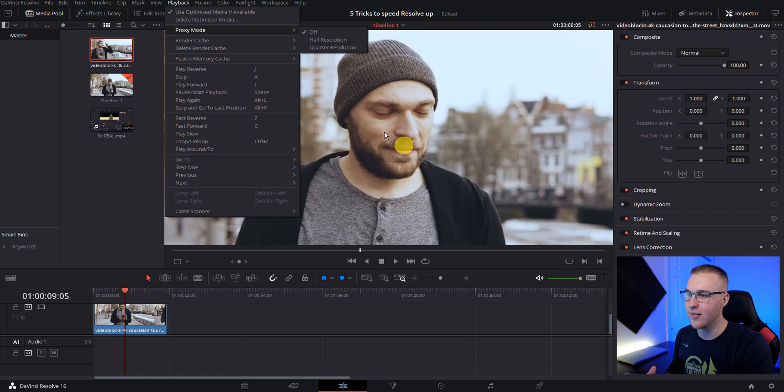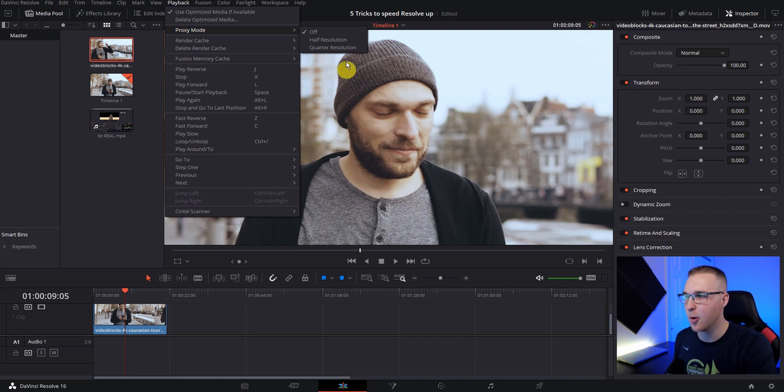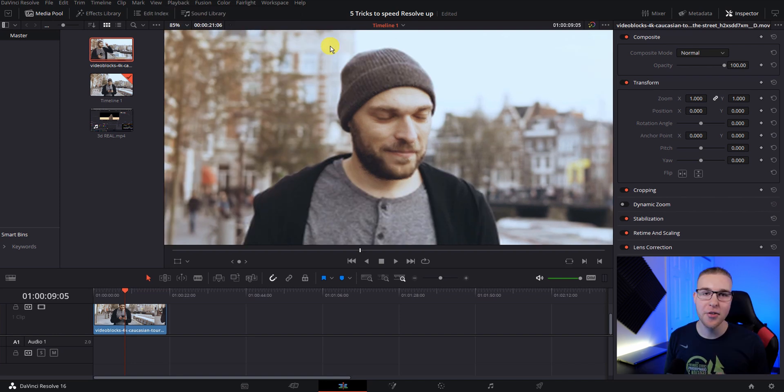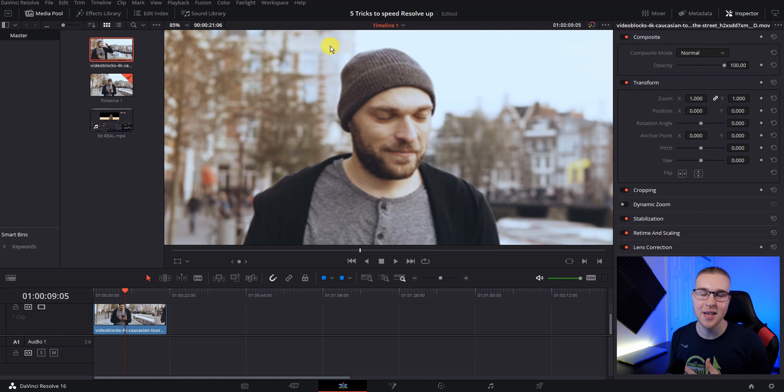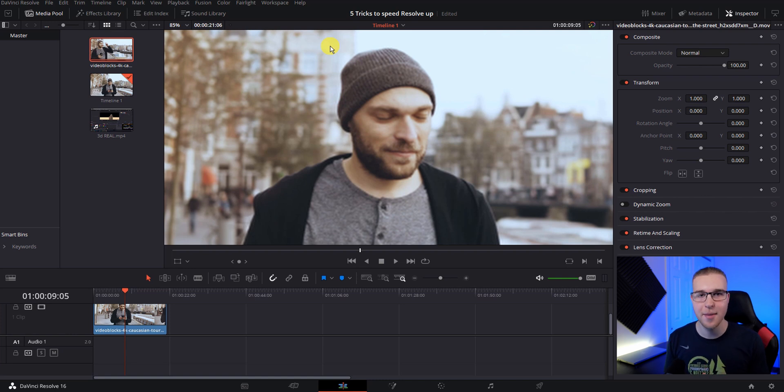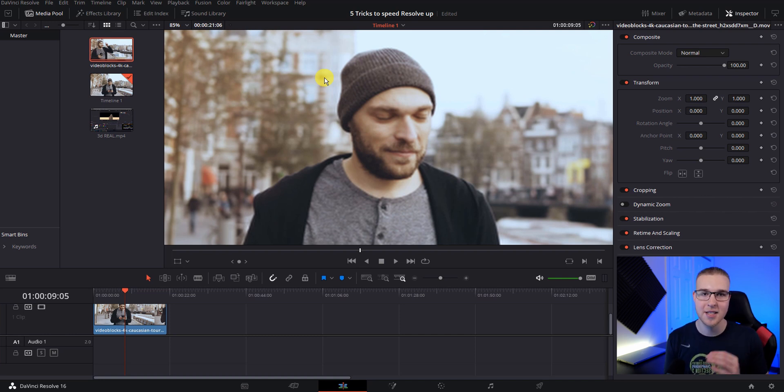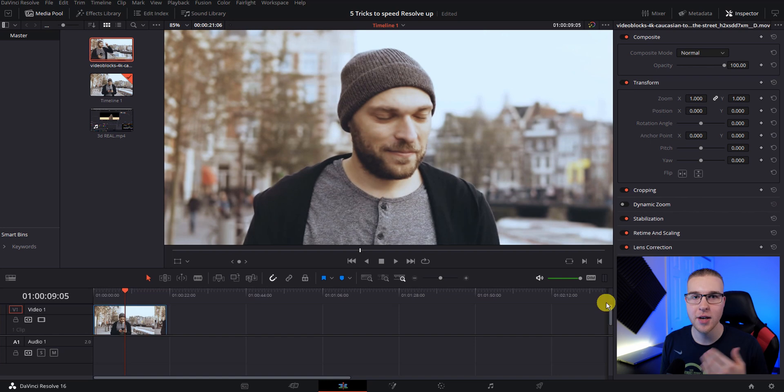So looking at this guy's face right here, you can see that it's crisp, but when I click quarter resolution, you can see that it actually looks like now it's out of focus. Ultimately what's happening is resolve is processing less quality of this image. So everything looks a little more out of focus, but it's going to actually allow resolve to load your footage faster because it's having to process less quality.